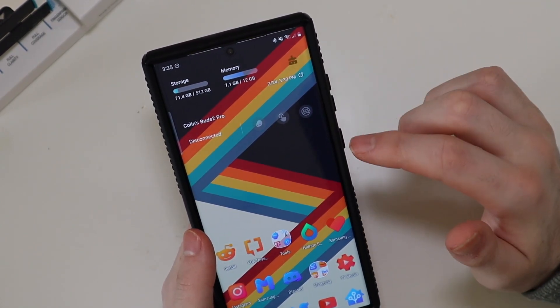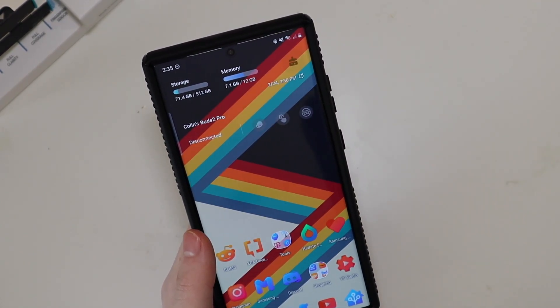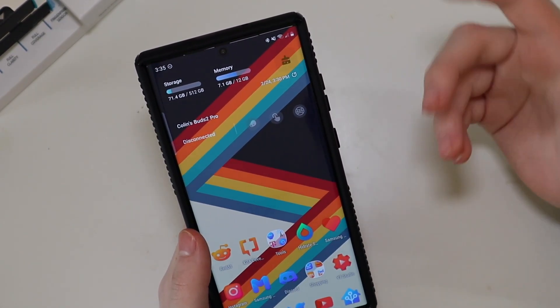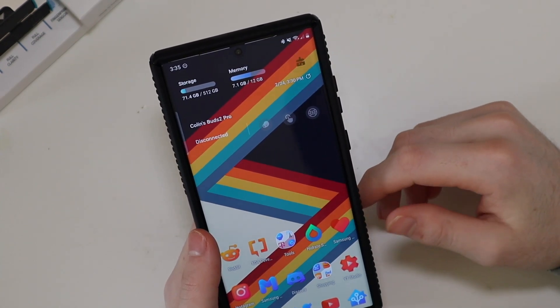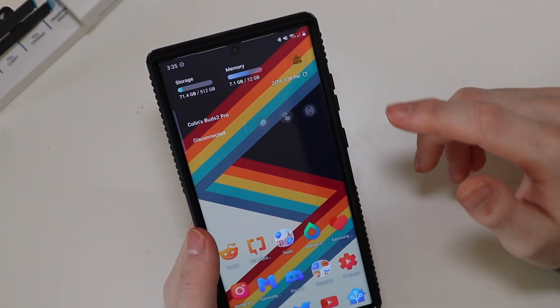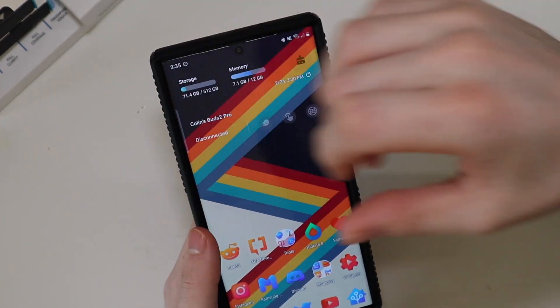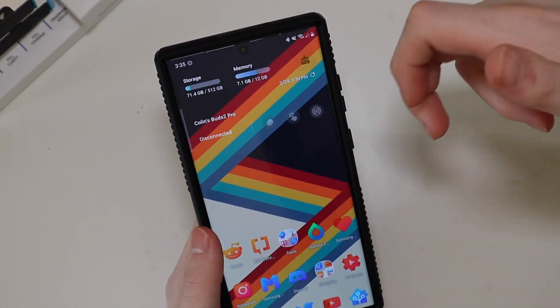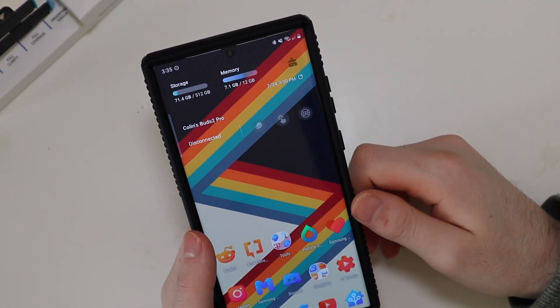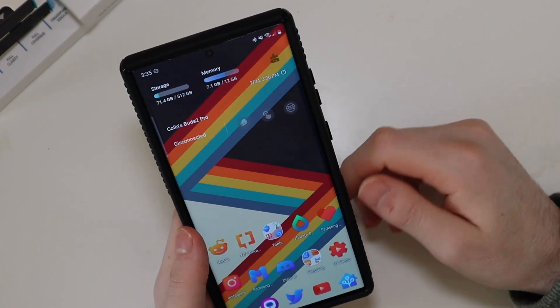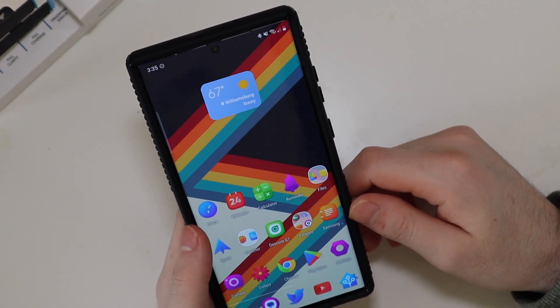I do have the battery widget, but it's not working with Nova Launcher right now. I think they need to update for that new widget. It kind of just bunches everything together instead of laying it out across the screen, so that's why I'm not using that one right now.